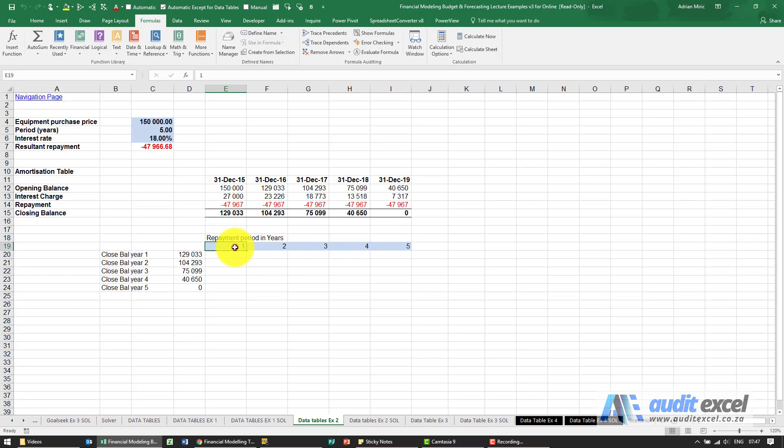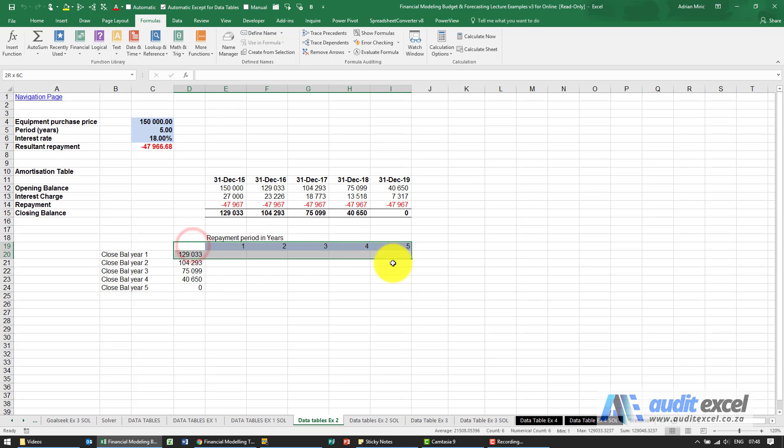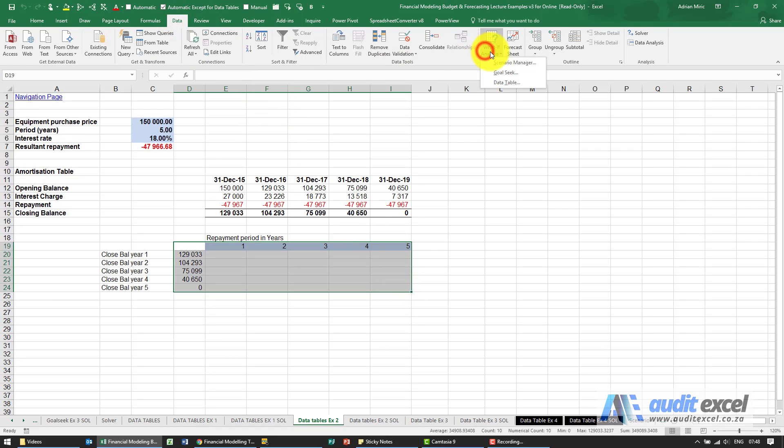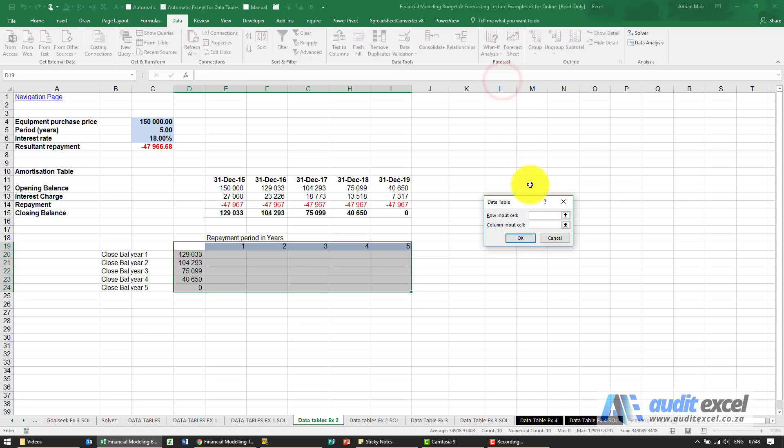So when you do that, you go to the left and one down and that's where you put all your output cells. Otherwise it's exactly the same. You highlight that area, data, what if analysis, data table.